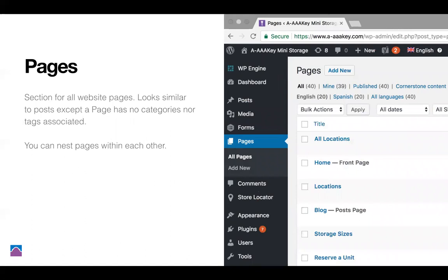The next section is pages. Every website has pages — like About, the Team, Services, the Contact page, and so on. Pages cannot be categorized, but you can nest them. You can have a parent page and child pages. I've never tested the limit but it maybe caps around four levels deep. You're able to nest pages.